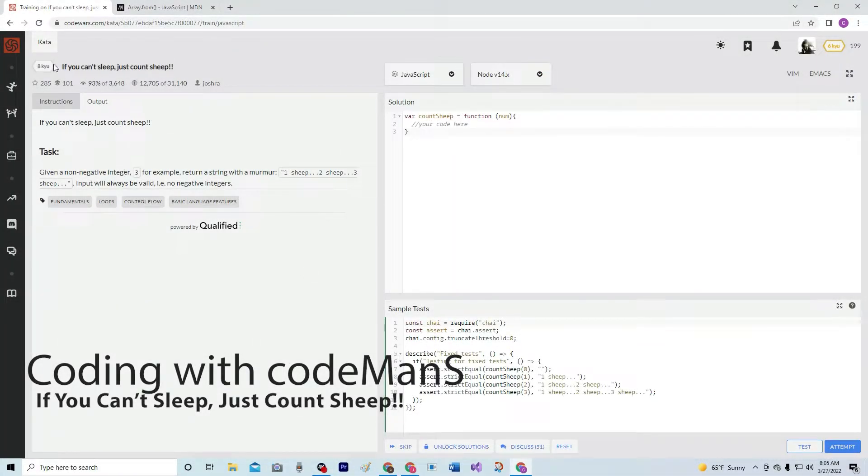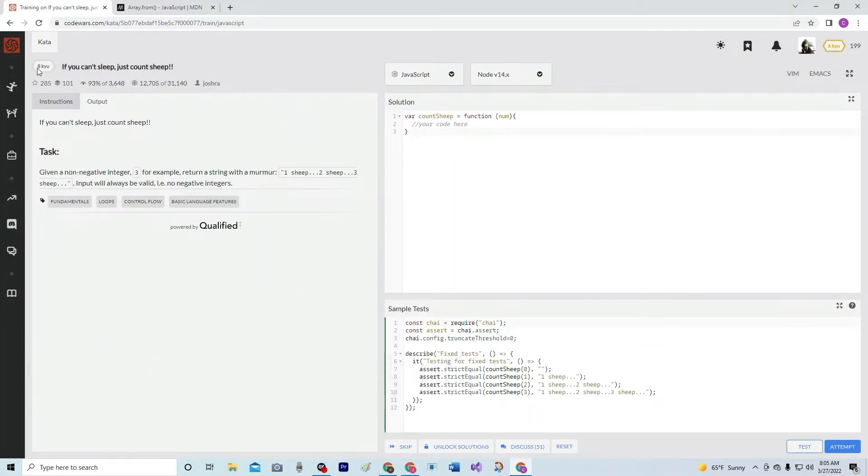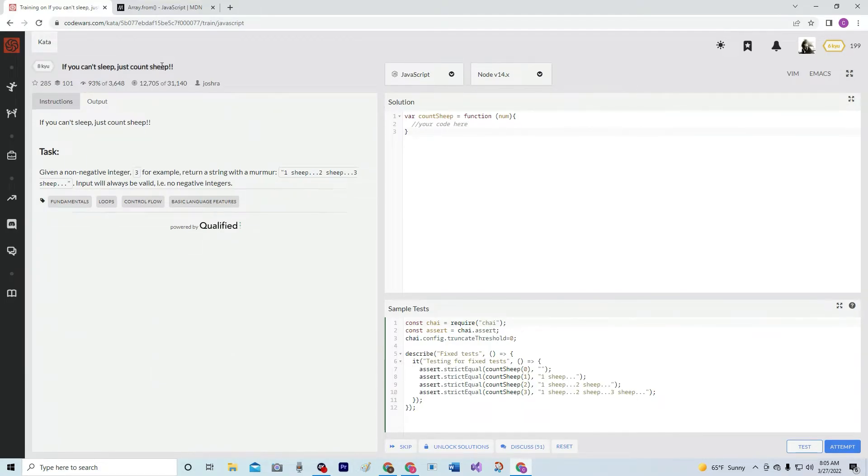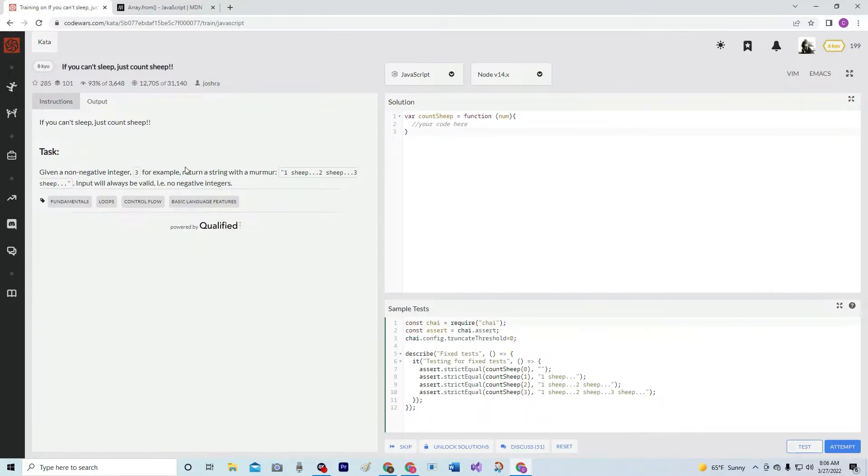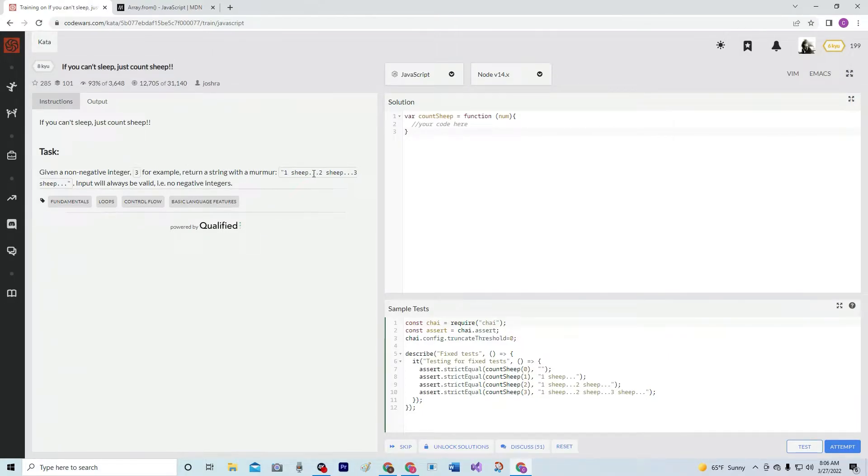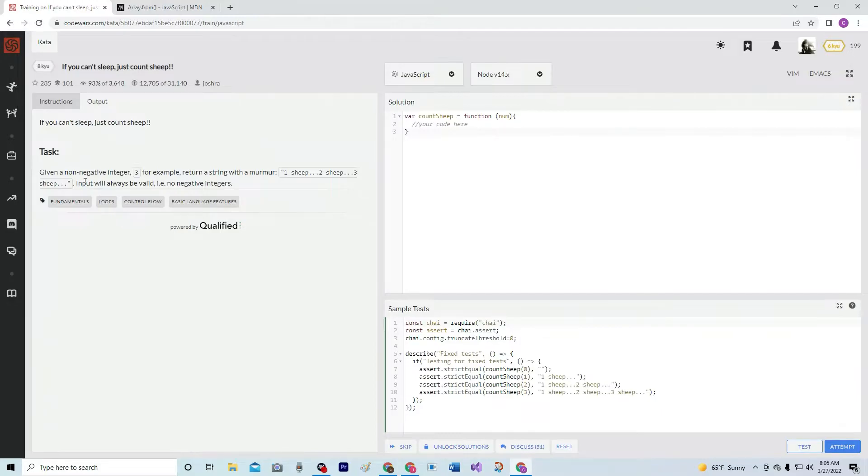Alright, so right now we're doing a kata. If you can't sleep, just count sheep. It's by Joshua, 93 people like it. The task is: given a non-negative integer, for example 3, return a string with 1 sheep...2 sheep...3 sheep... So I guess a murmur is these dots. Input will always be valid, no negative integers.